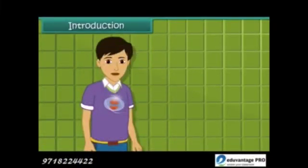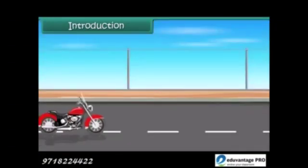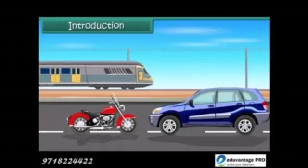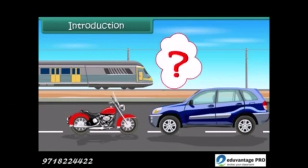Hi friends, we can see so many vehicles like bikes, cars, trains, etc., all running around us. They don't eat any food like any living being does. Then how do they get their energy?